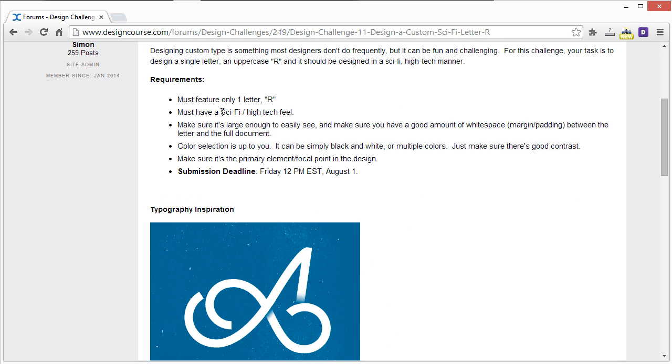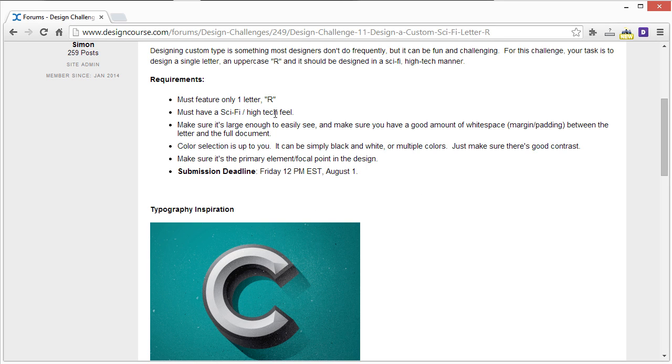Secondly, it must have a sci-fi/high-tech sort of feel. So it should feel like a high-tech or sci-fi font.